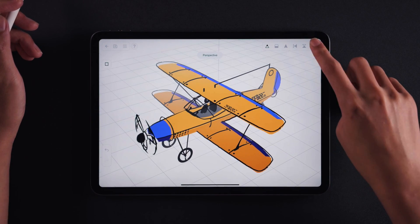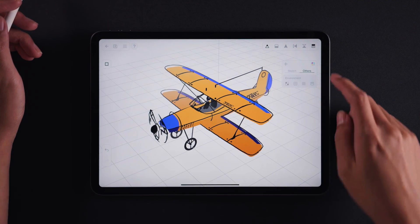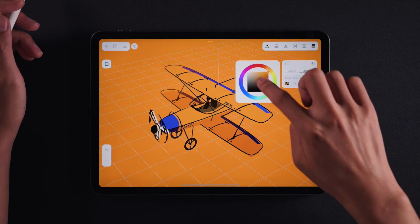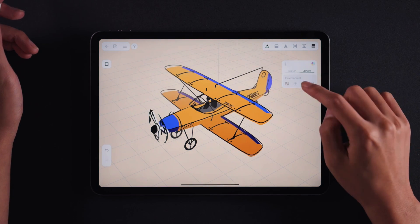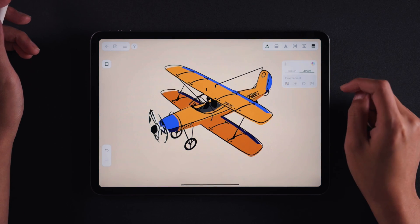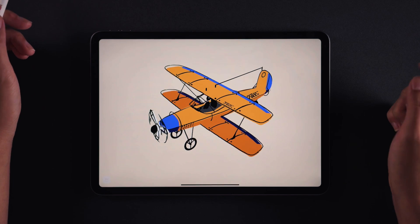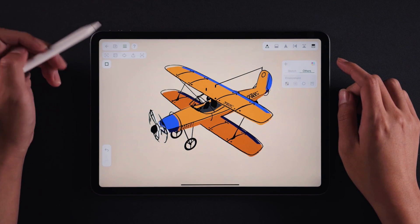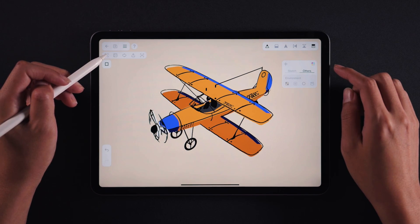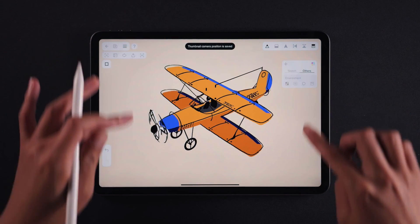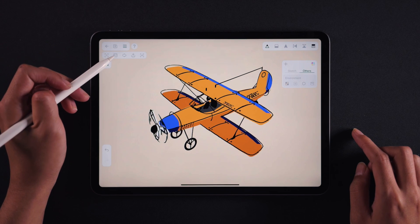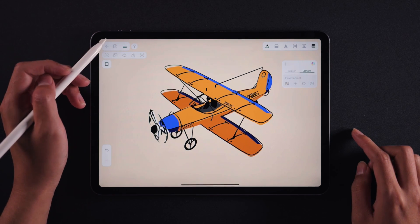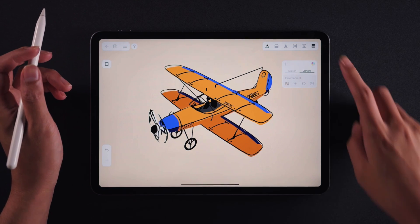Last but not least, in the Others tab you can change the environment of this note. Change the color of the background, get the grid away, check the fog effect, and get even all the icons away. Get all the icons back by the button on your left. Save the best view as the thumbnail here. Export your fascinating work in images, 360 degrees, spinning GIFs, or in 3D files in OBJ or GLTF format for further 3D work.